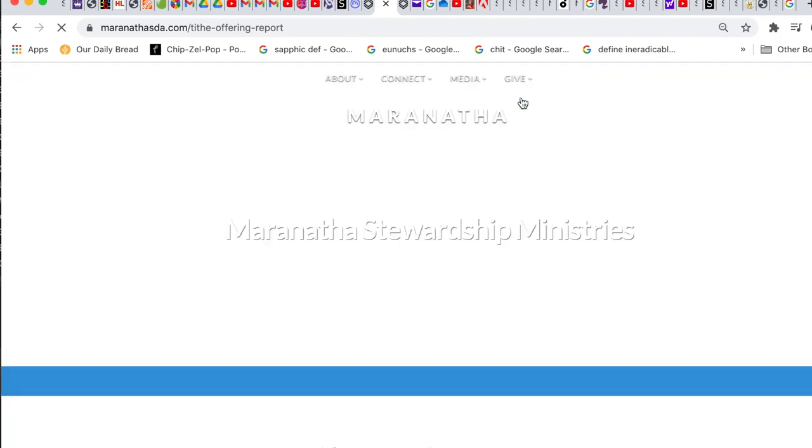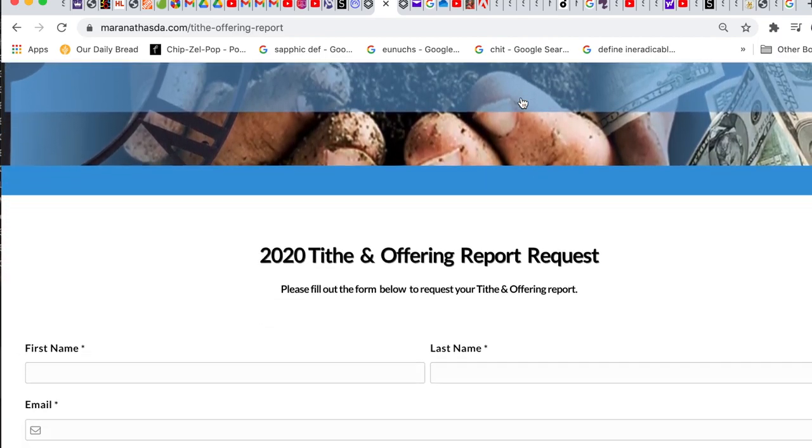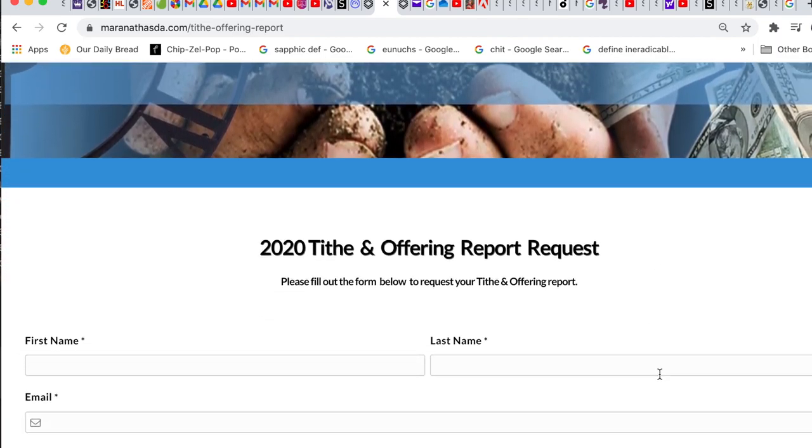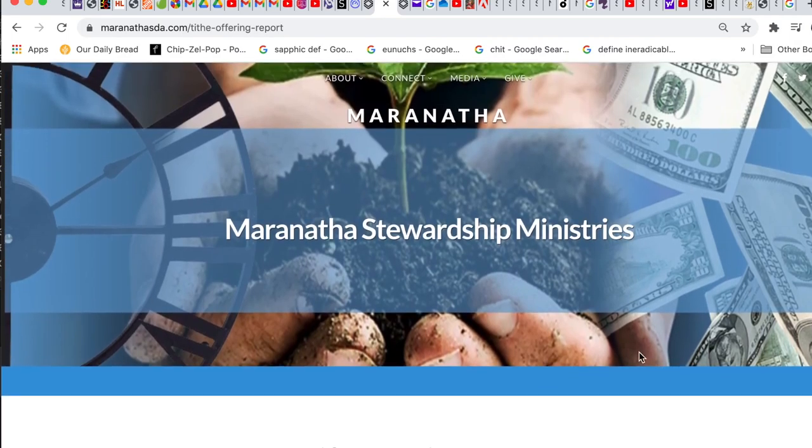You can submit your information right there online and it will go directly to our treasurer's department and they will fulfill your request.